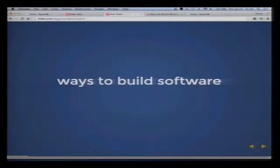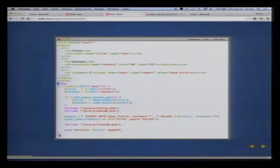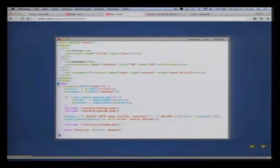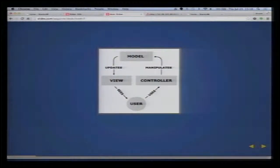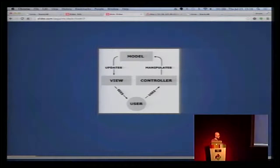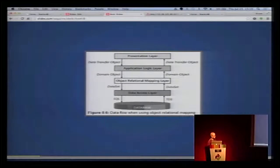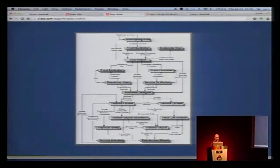First of all, we need to talk about the ways to build software. We have different ways to build software. We have a PHP example — a basic form that is submitted and stored in the database. We also have the Java enterprise way to build software, which requires a lot of layers.